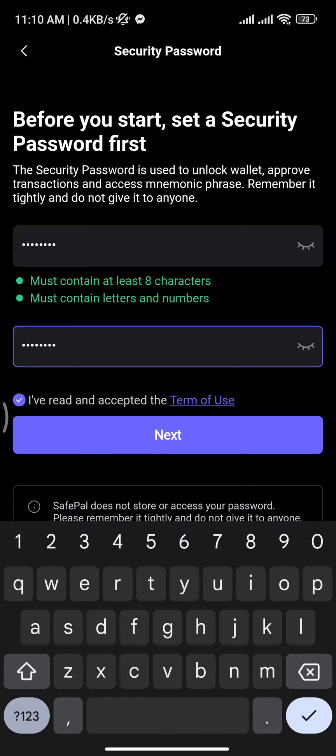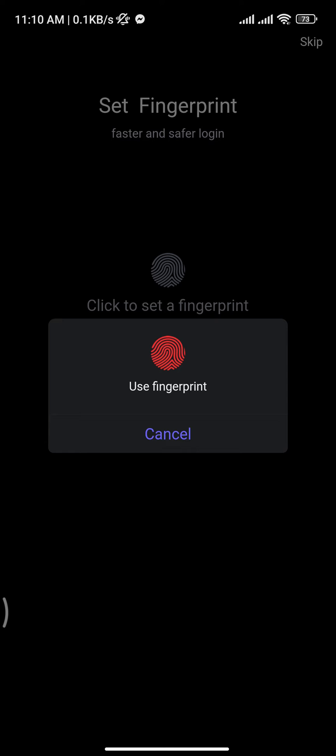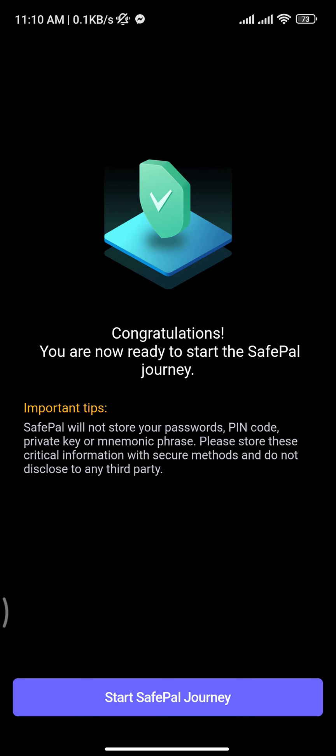Once you get the checkmark, tap the 'Next' button. Now you have to use your fingerprint, password, or pattern to get verified, and then confirm your pattern.